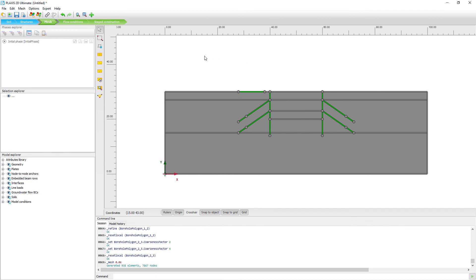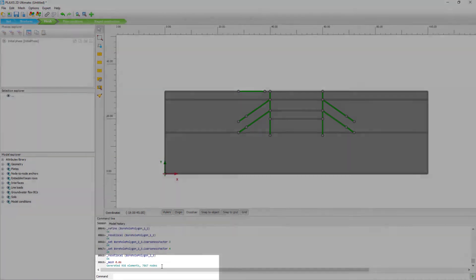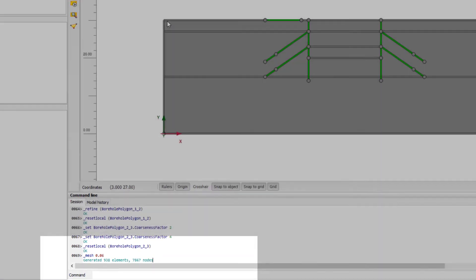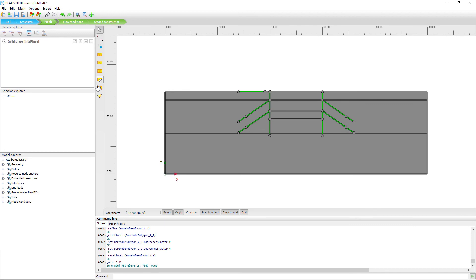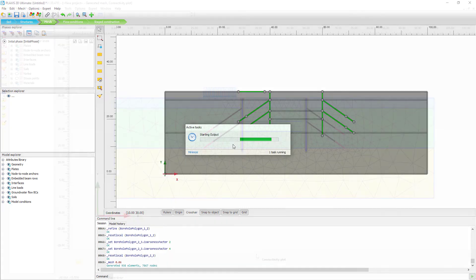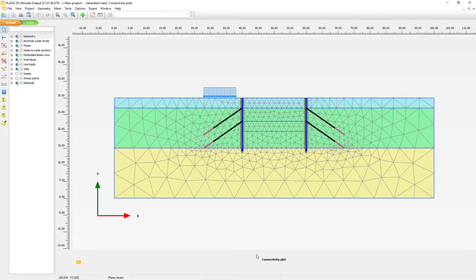Now once that is done, here at the bottom we can see how many elements have been generated and how many nodes. Now if we go to the view mesh option, we can actually inspect the mesh. The output program will be started. So here we are. And here we see the generated mesh.